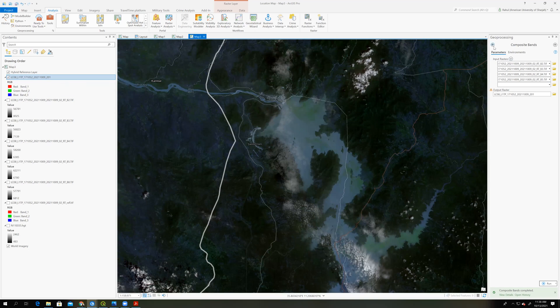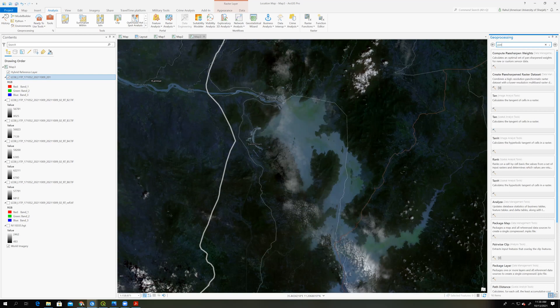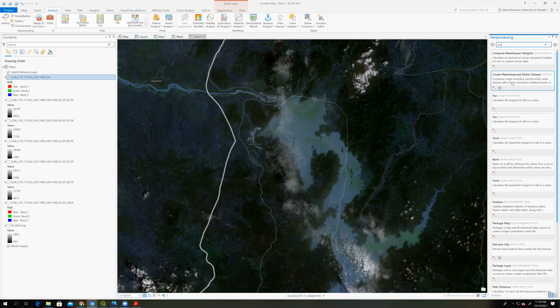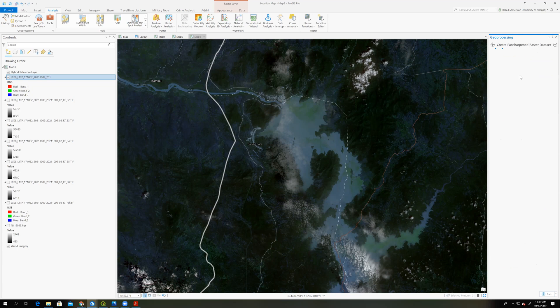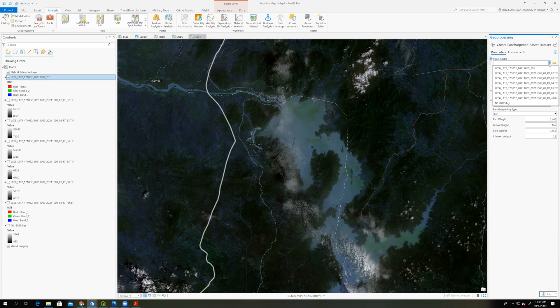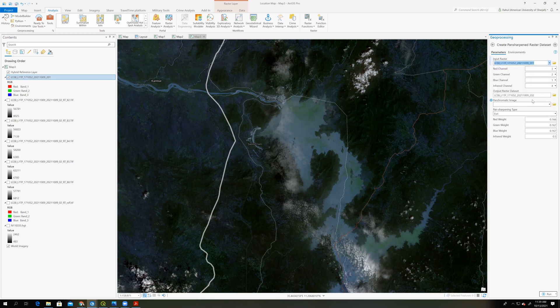So now I am performing the band sharpening. This right here. Then you have to use this one, create band sharp raster dataset. And here we have to input raster. So I will input raster, which is the one I just composite banded together, this one.